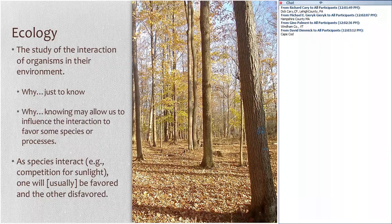I'm trained as a forest ecologist, and in my mind you can justify why by saying just to know. But more fundamentally, in thinking about the principles of forest ecology, the things that we know will allow us to perhaps influence the interactions that species have. As managers, there are some species that we want to favor and some species that we want to disfavor.